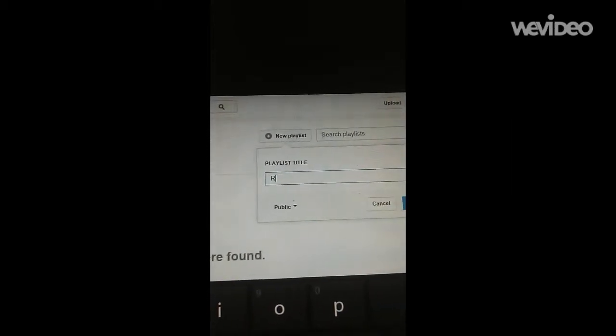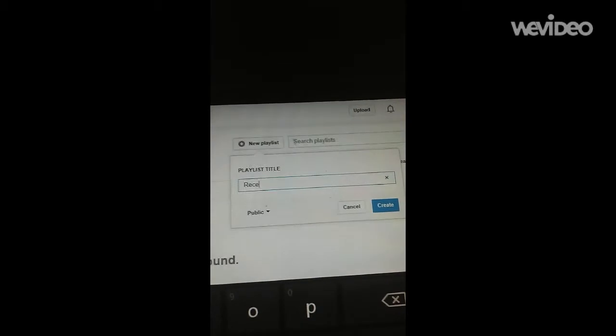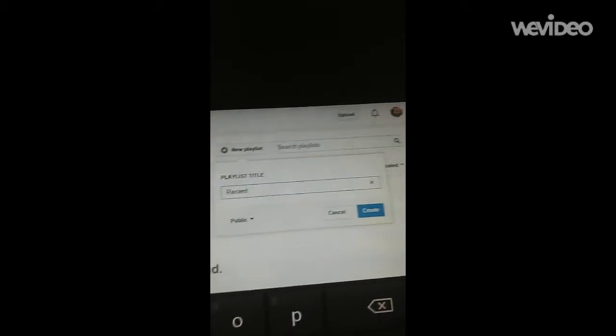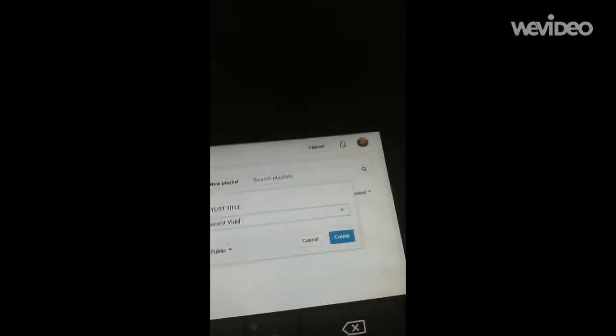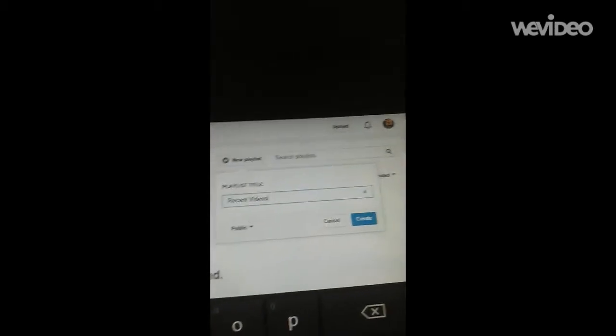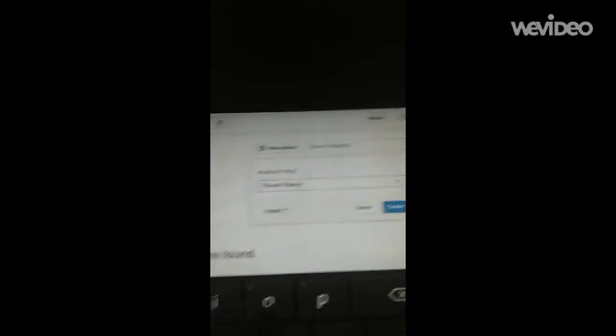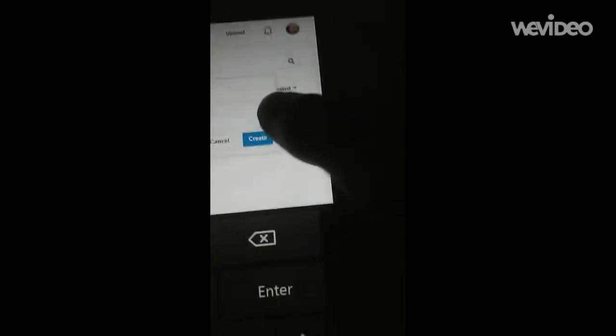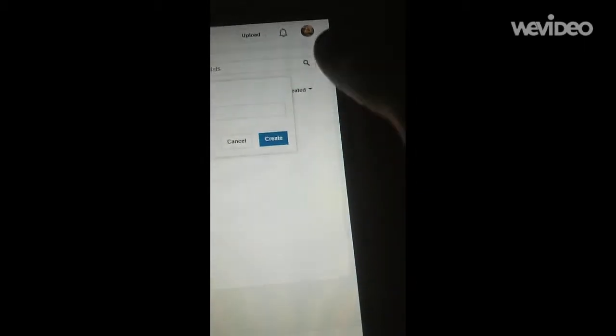I would type in Recent Videos. And then you're going to press Create.